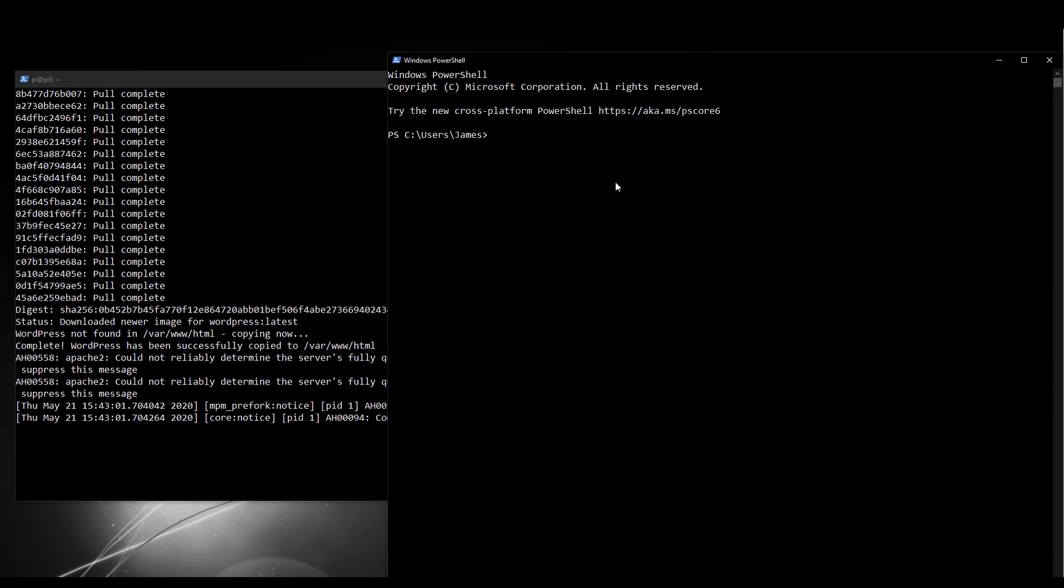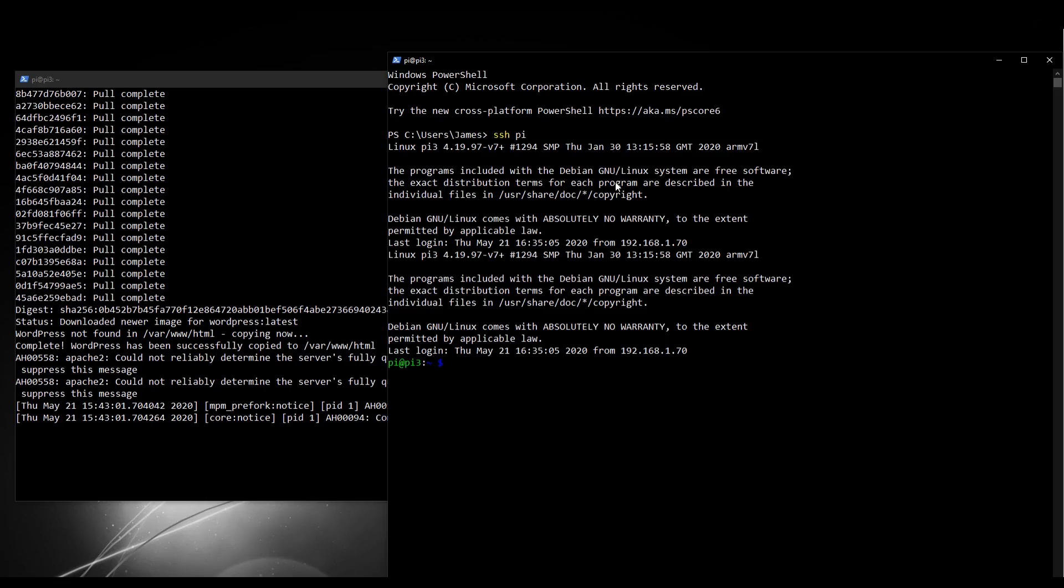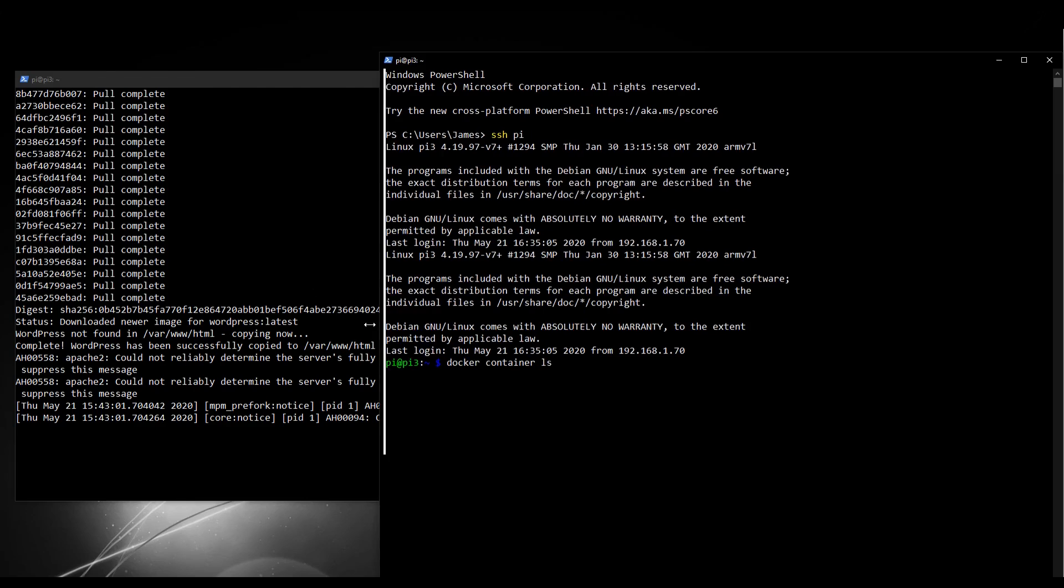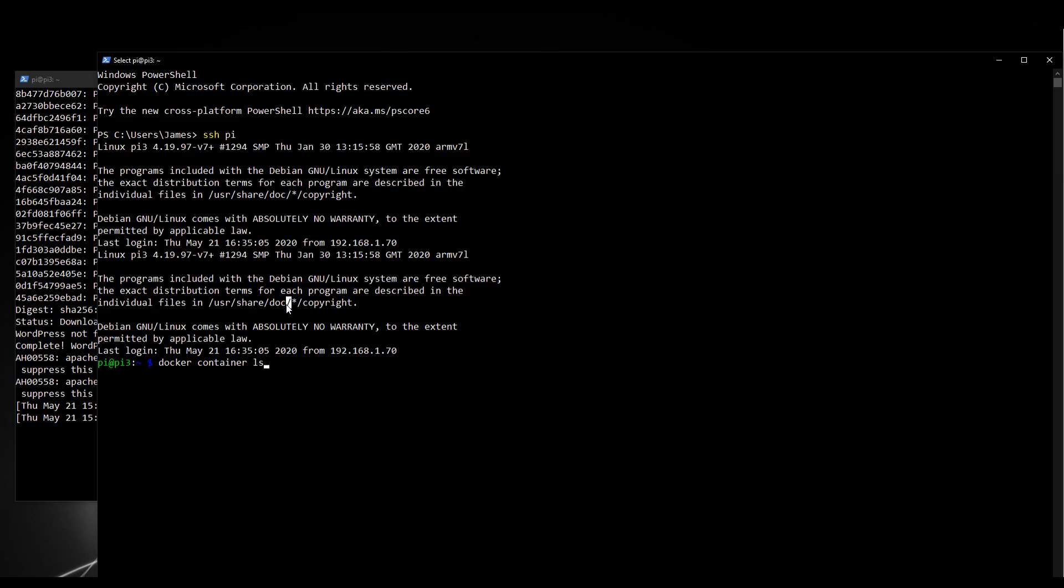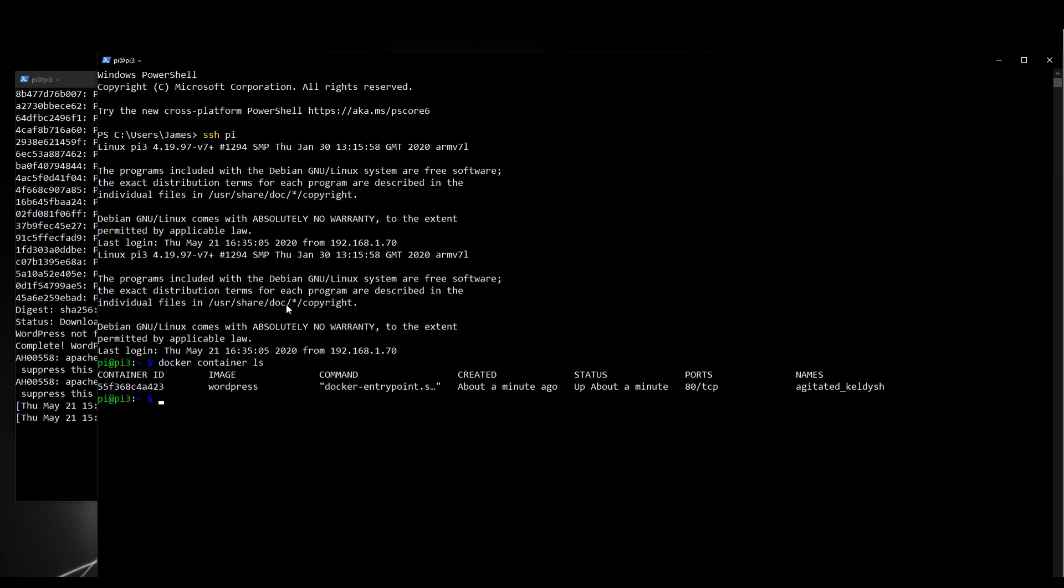So let's see what's going on. Docker container ls. Now this should be the first time that we'll see a container actually running. There we go. So we actually have a WordPress container called Agitated Keldish that's running at the moment. And an important point to note here before we finish this video is that we've exposed port 80. So we have a WordPress container running on our Raspberry Pi and port 80 is where it's going. Now hopefully that's ringing some bells.